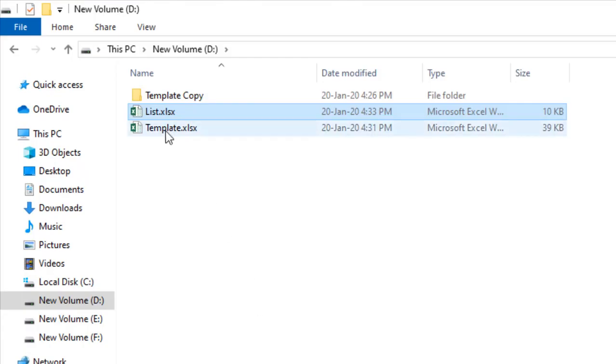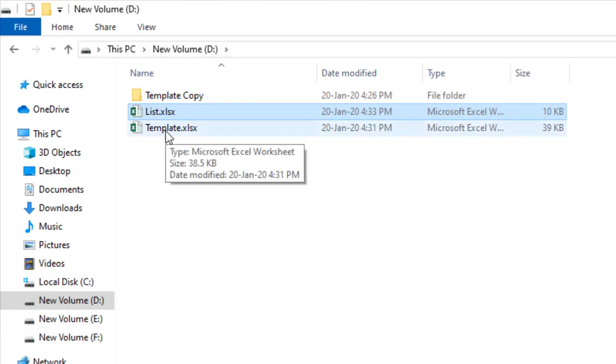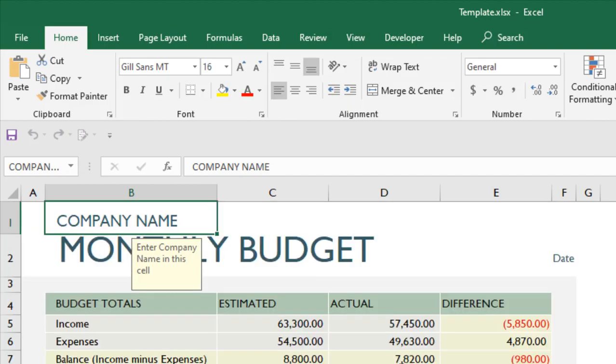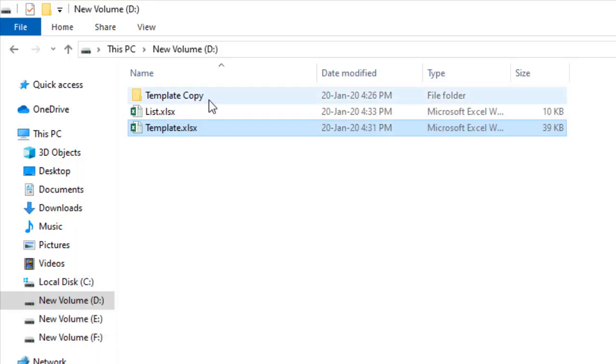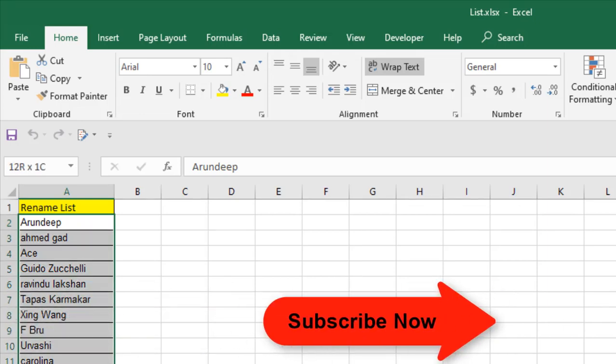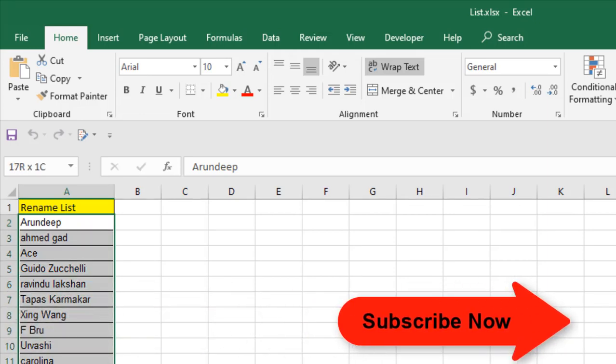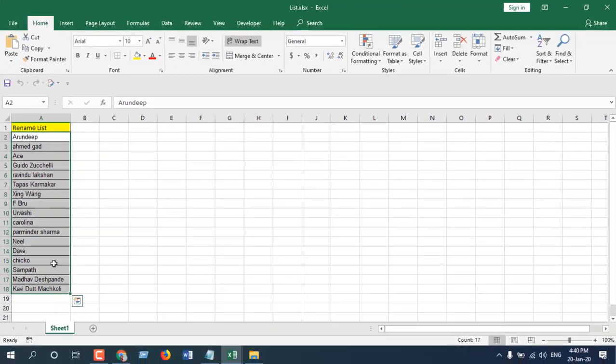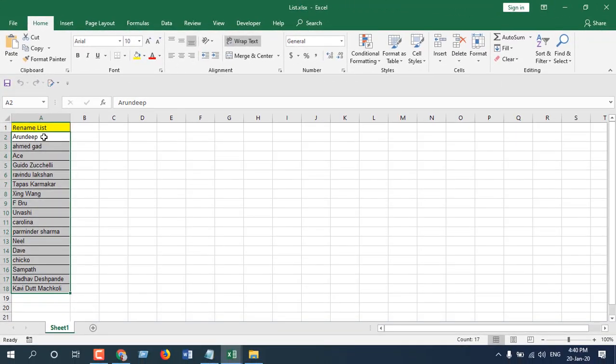So I have a template here. Let me open it. This is my workbook template, and I have a list in this workbook. This is the list. Now I'm going to copy the template and rename it according to these 17 names. So basically, I'm going to copy the template 17 times and then rename all of them according to this list.